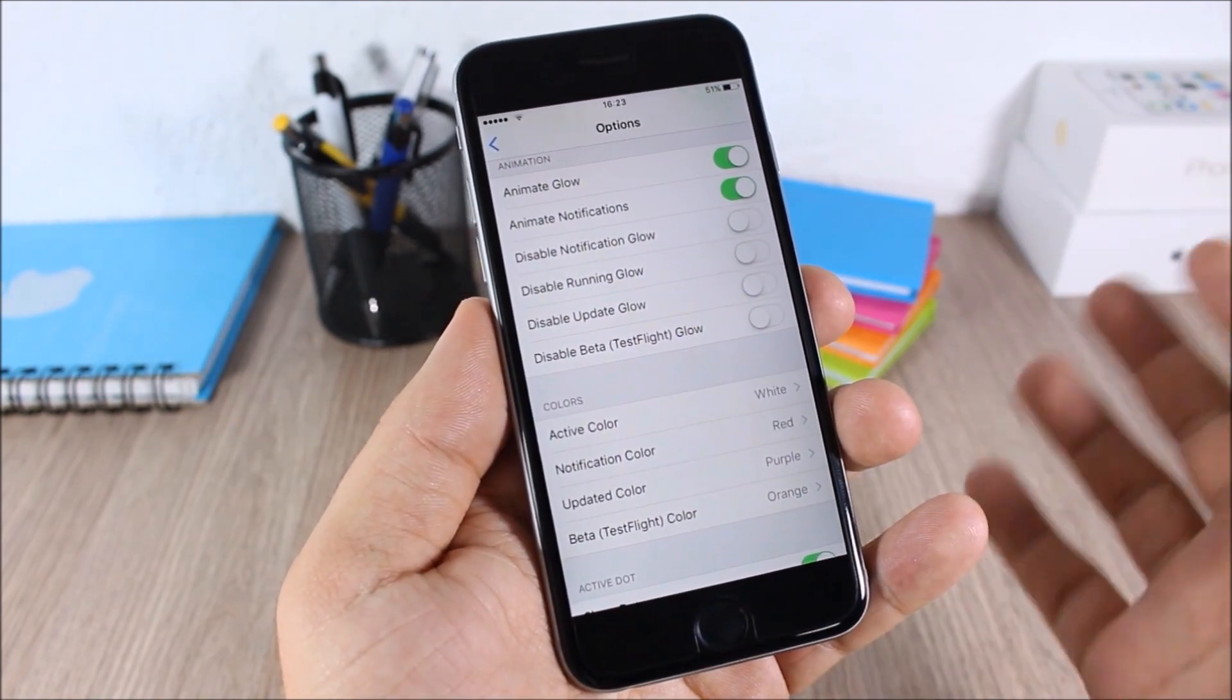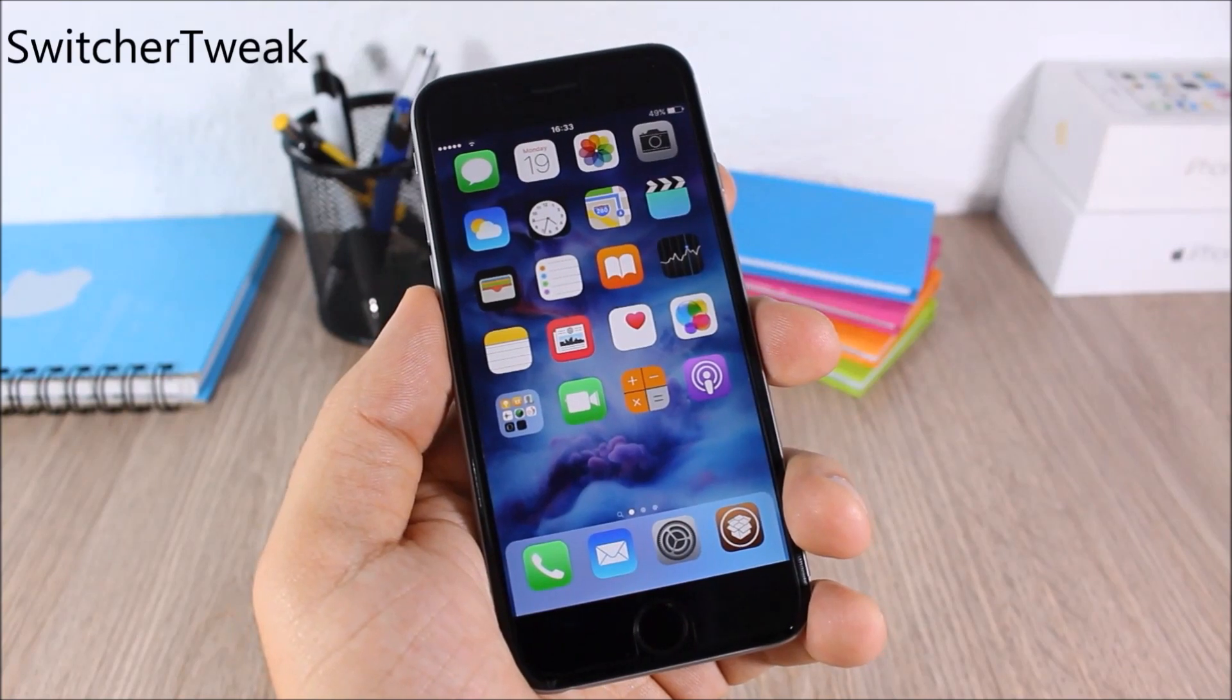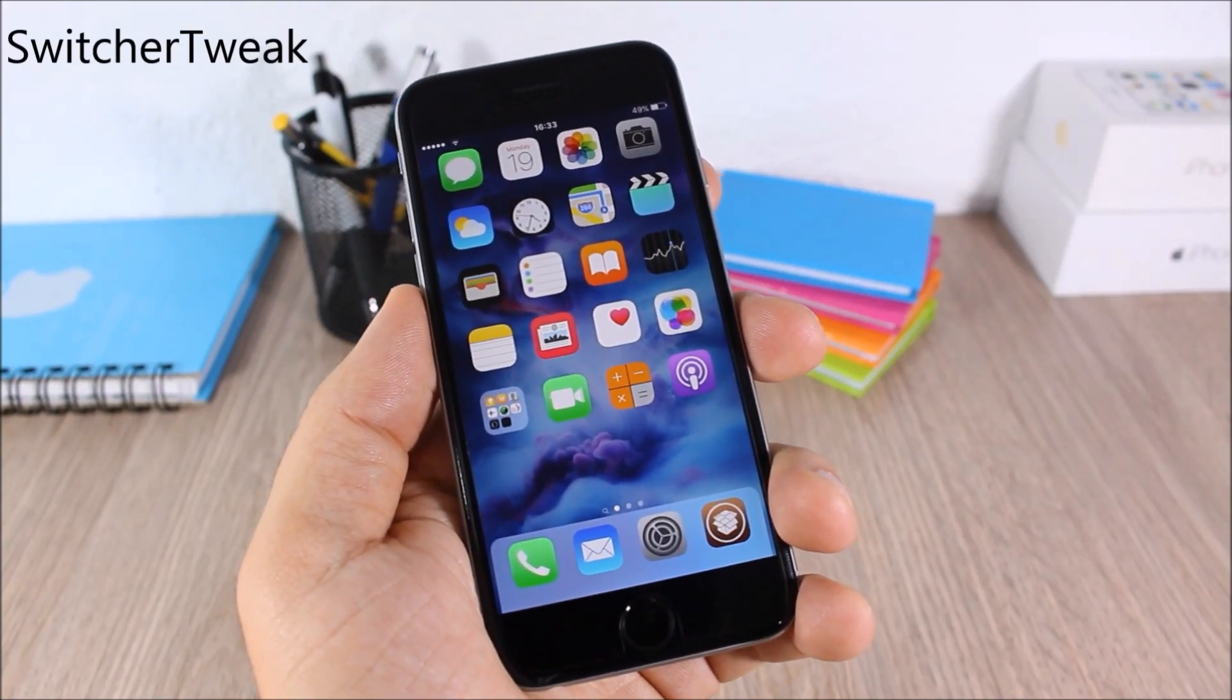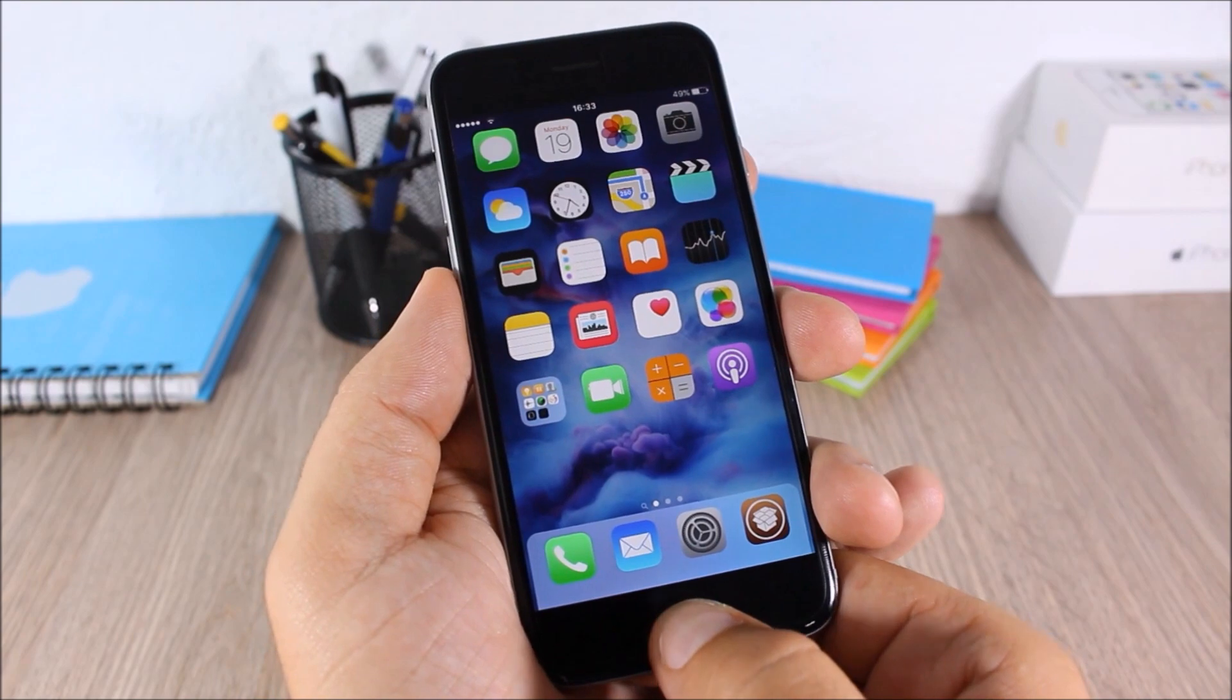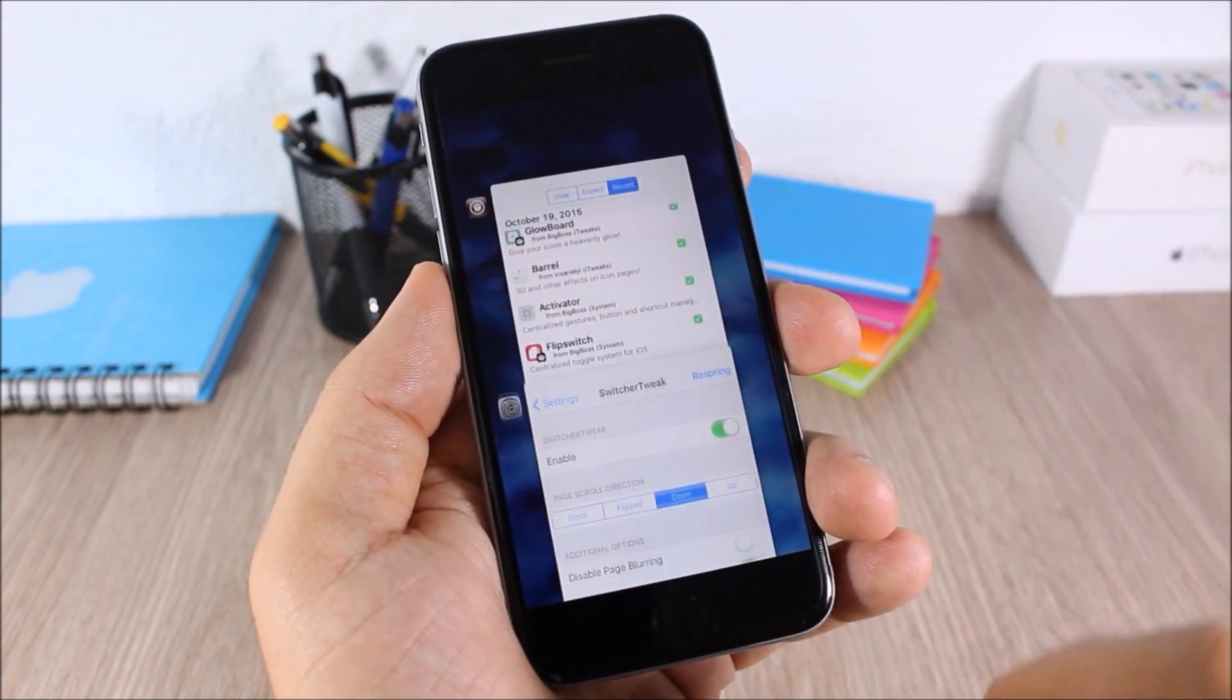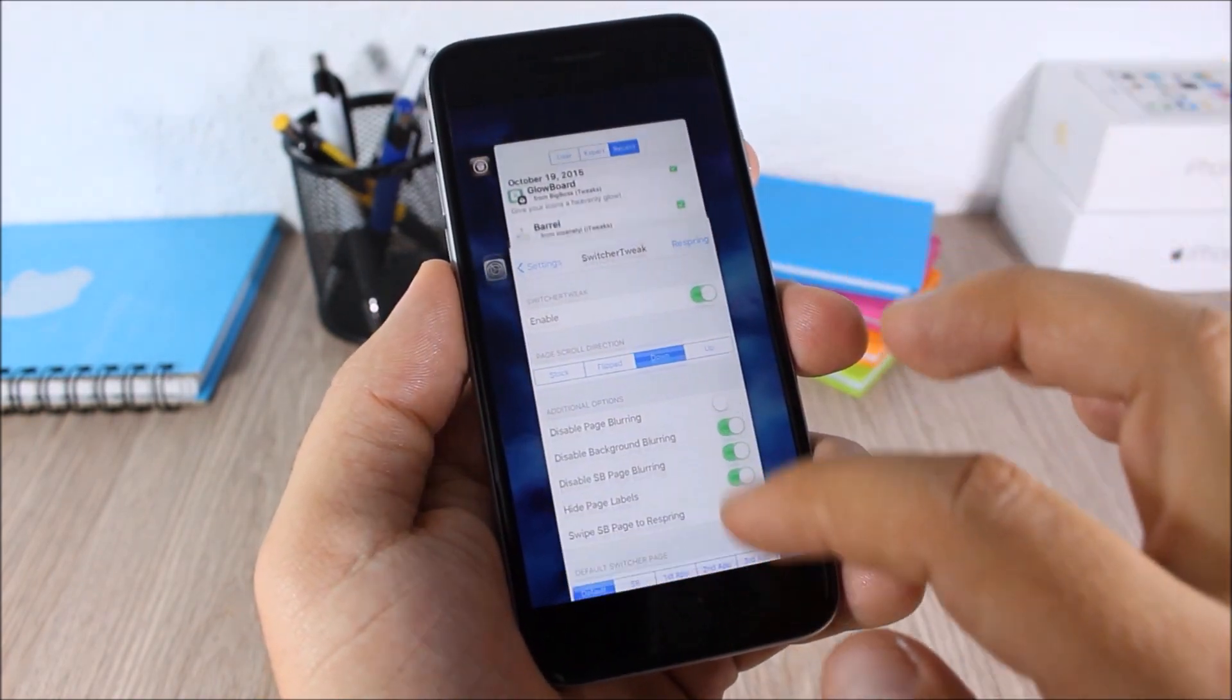SwitcherTweak. This tweak allows you to customize the app switcher of your iOS 9 device. As you can see right here you can change the direction of the scroll.